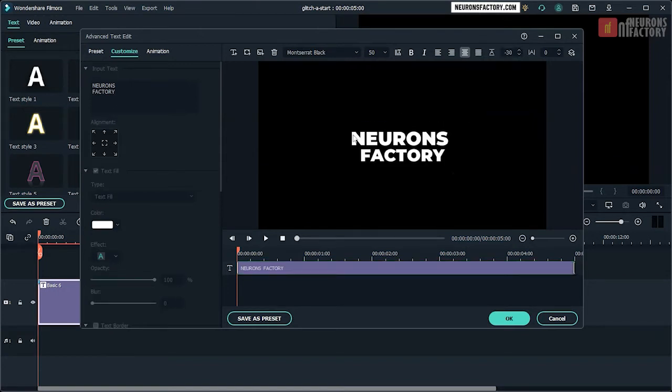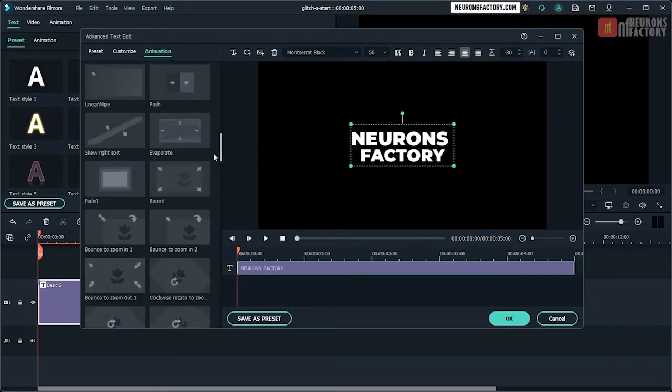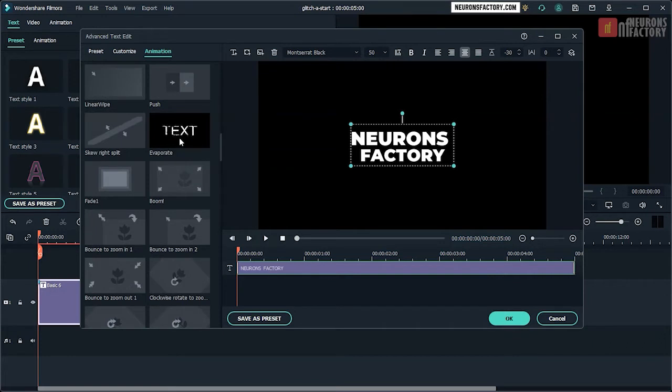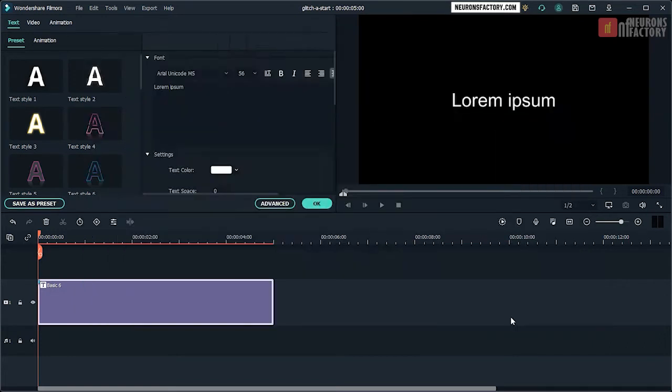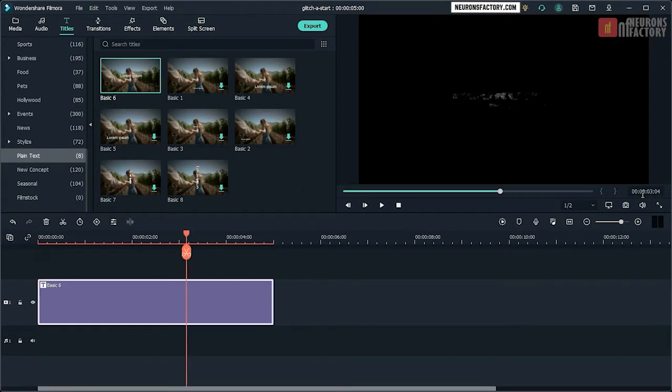In the Animation tab of the window, double click on the Evaporate preset. Enter 304 in the Playhead Position field.